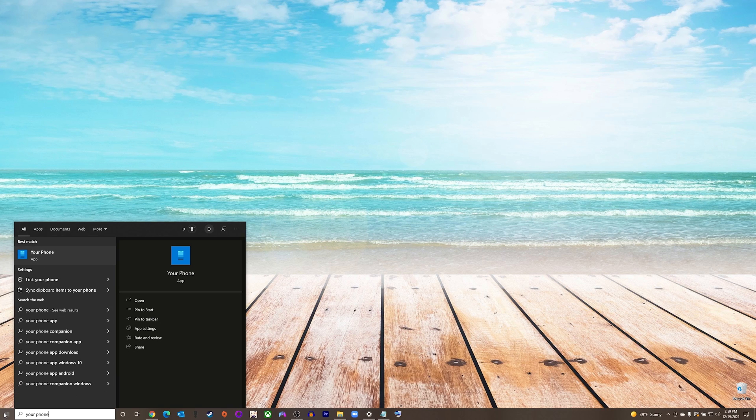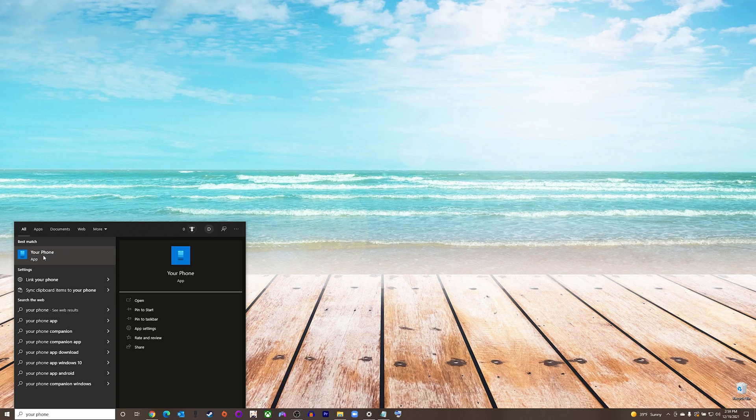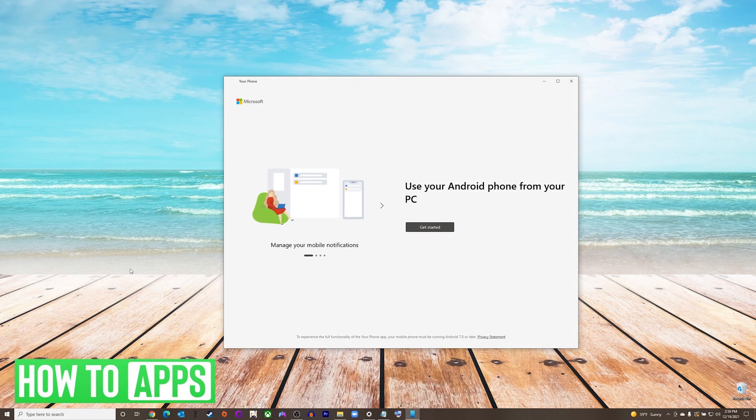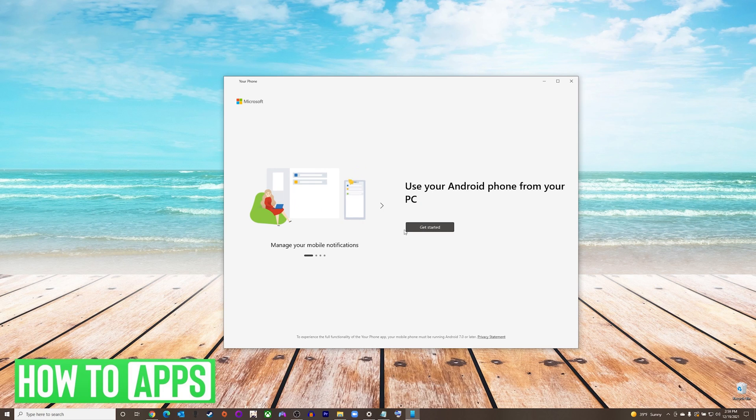The first thing we're going to do is go down to our start menu and type in your phone. We will choose the first option that appears, and now you'll see the instruction screen will come up. It will tell you you can use your Android device with your PC, and we will press get started.